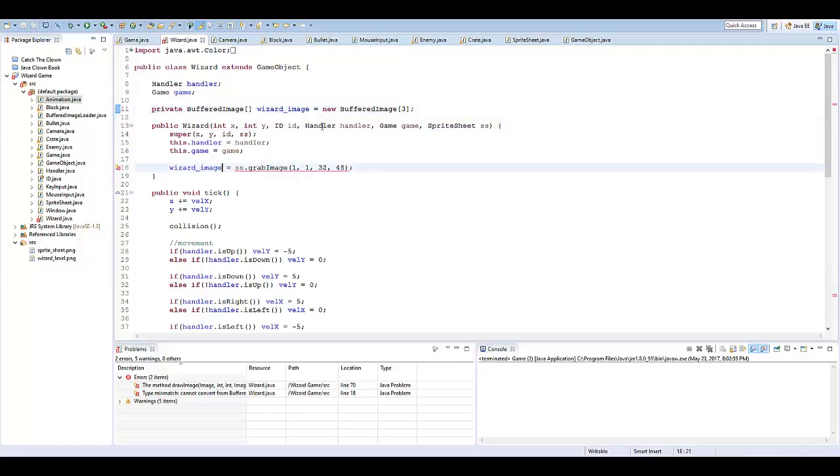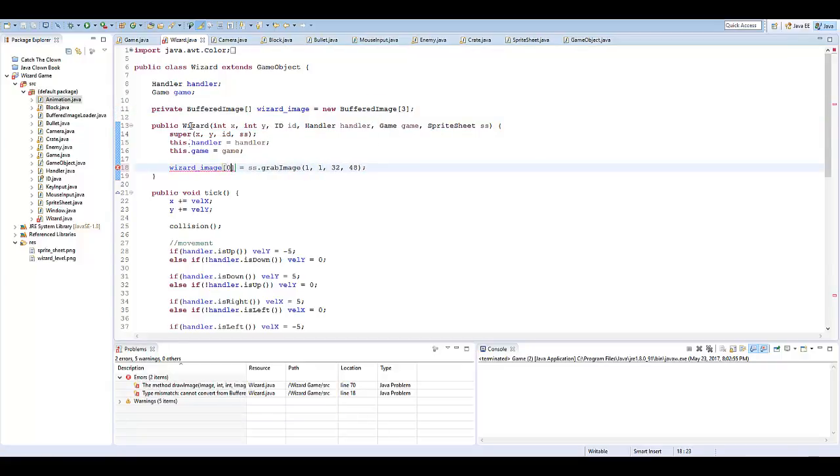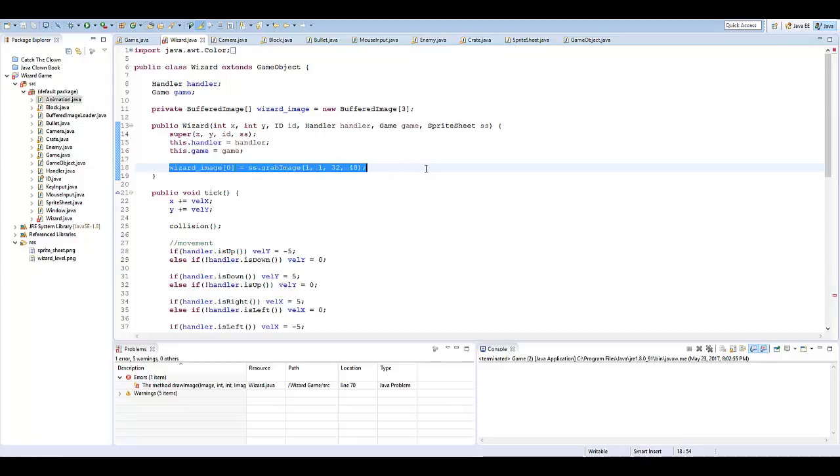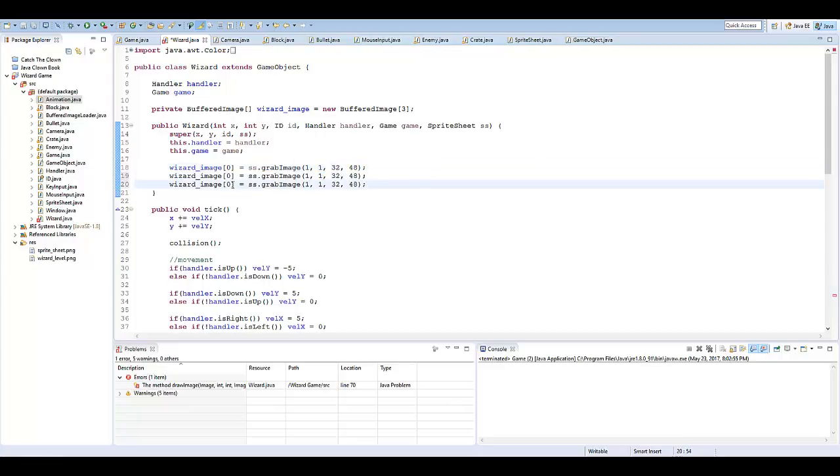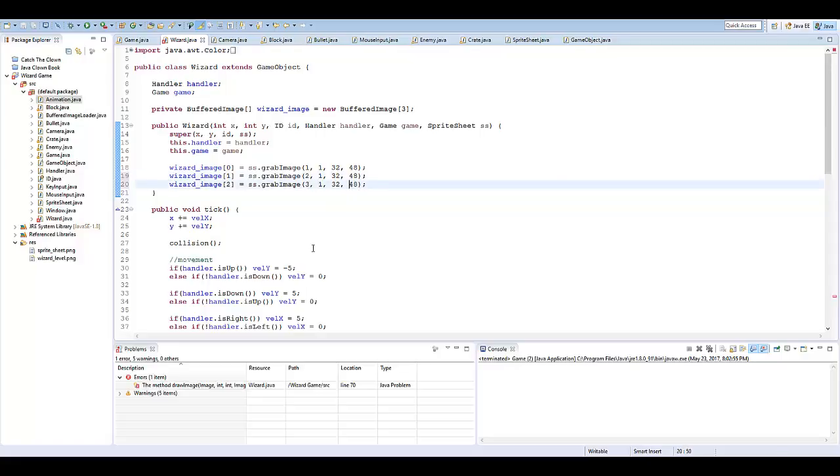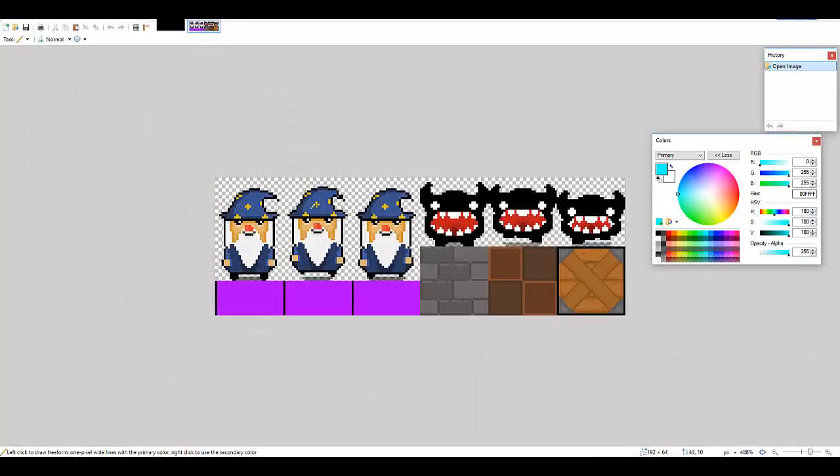All right, and then I'm just going to go ahead and say wizard image zero equals this. Copy that two more times. One, two. And this is going to be column two and column three, because that's what our sprite sheet is.